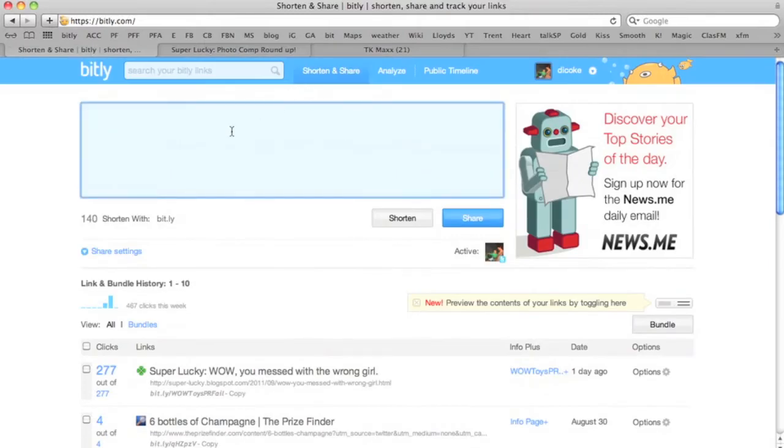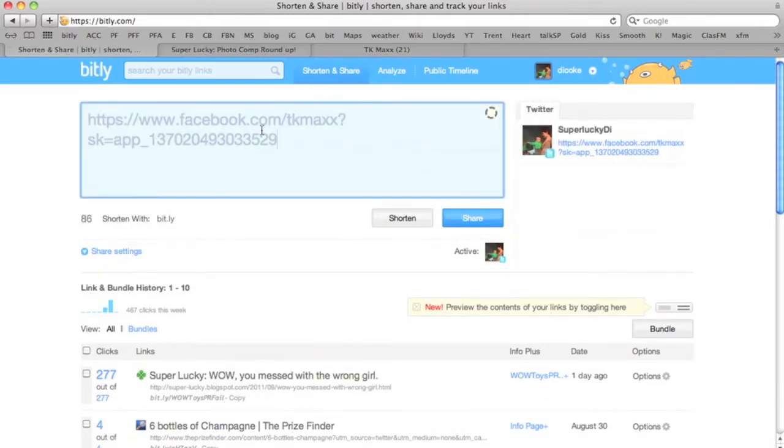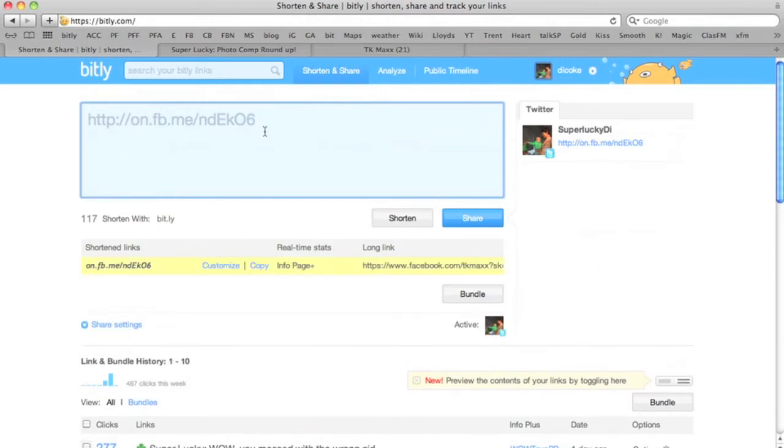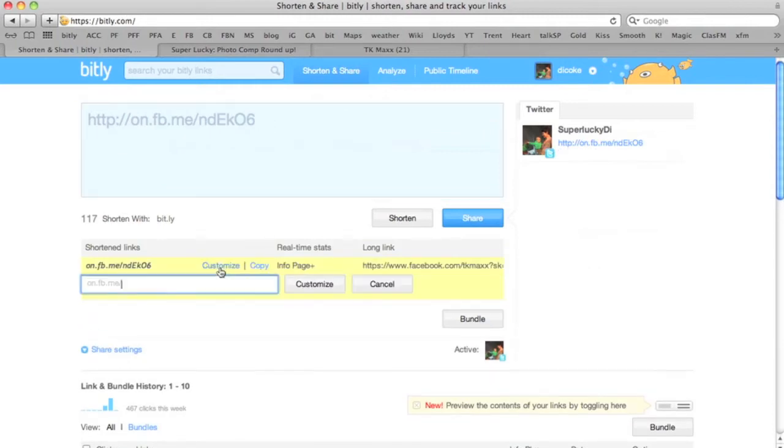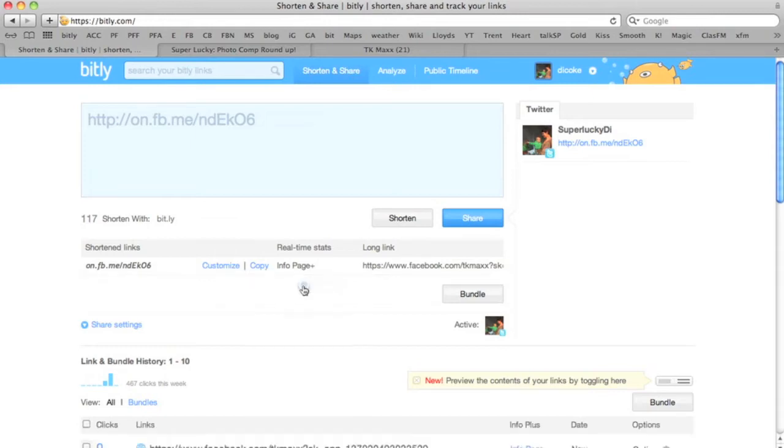What I'm going to do now is shorten that link again from TK Maxx. So that's the same Facebook link. What I'm going to do is click customise here. You can only do this if you're actually signed in and registered with Bitly. I'm going to put TK Maxx Comp. Customise. What I can do now is share.